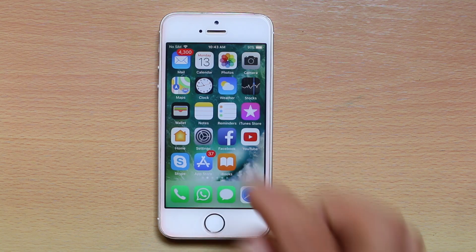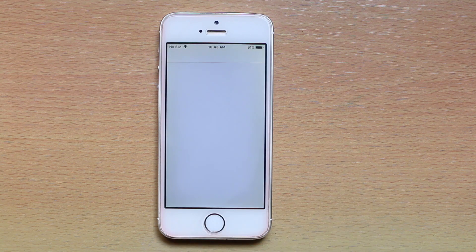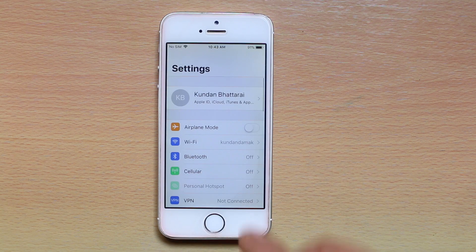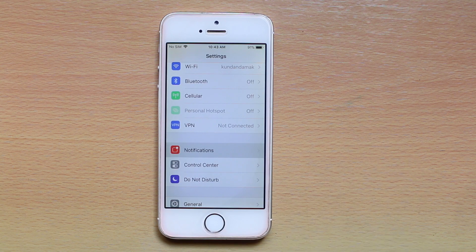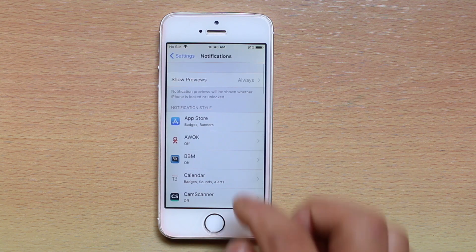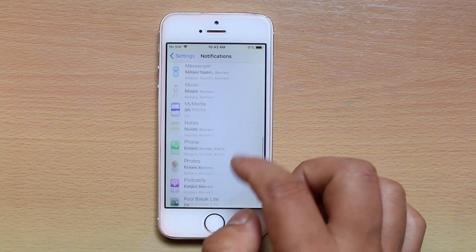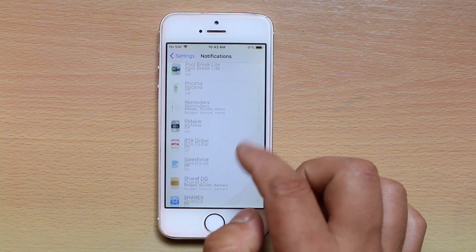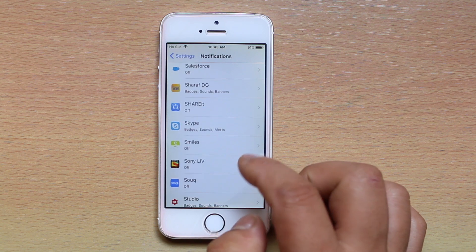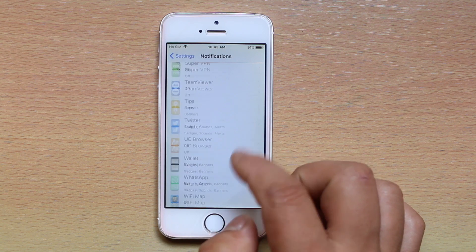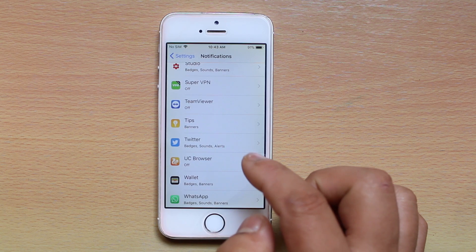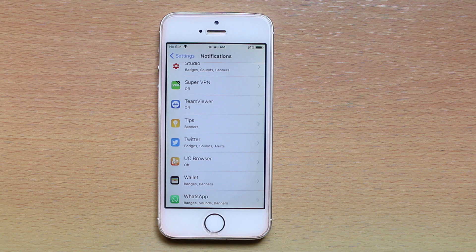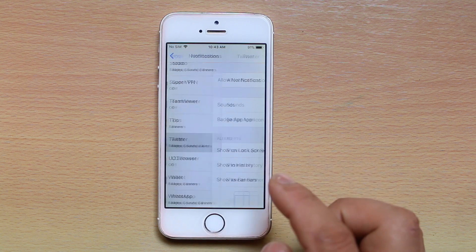First, let's go to Settings. Scroll down and look for Notifications. Then look for the application whose notification doesn't appear in the history. For example, if I want to check the notification history for Twitter, I will select Twitter.